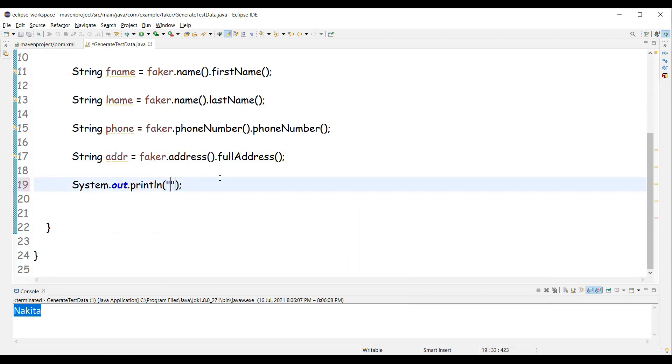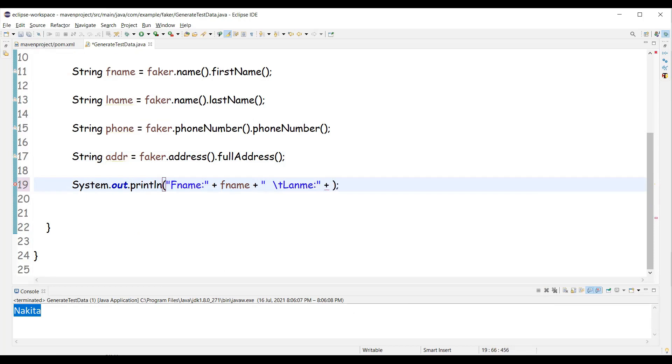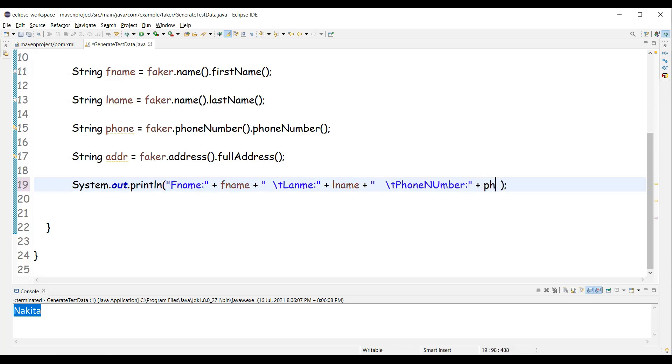Now let's display this on the console. First name. Last name. And we have phone number. So let's also display phone number as well. And then we'll have address.